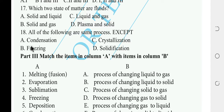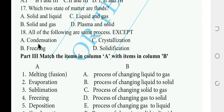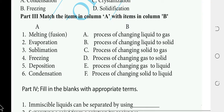Freezing converts liquid to solid, and condensation converts gas to liquid — condensation is the odd one out as it involves a different state change direction. The answer identifies condensation as different from freezing, crystallization, and solidification.